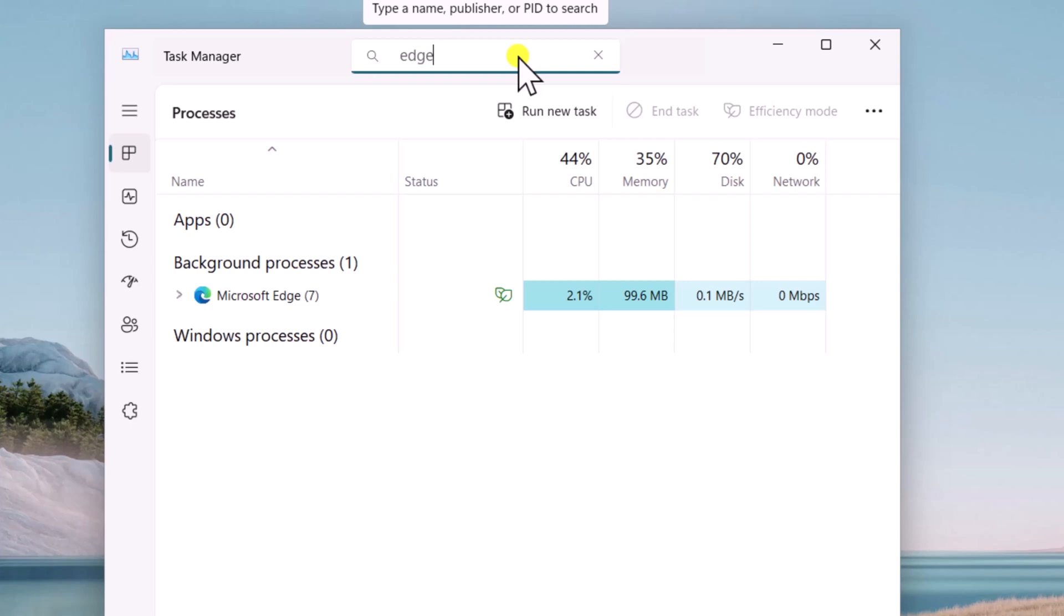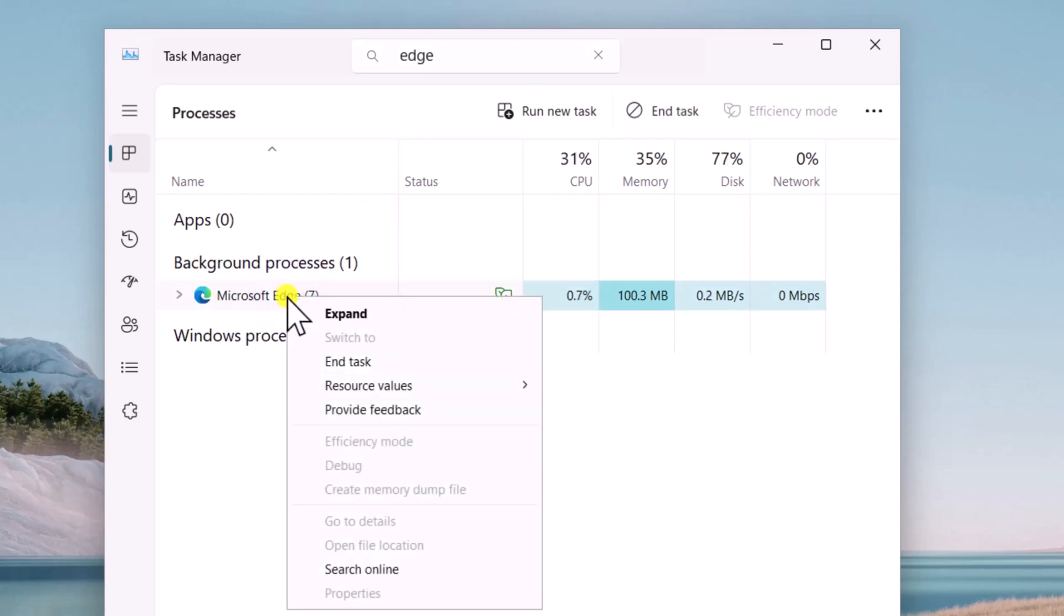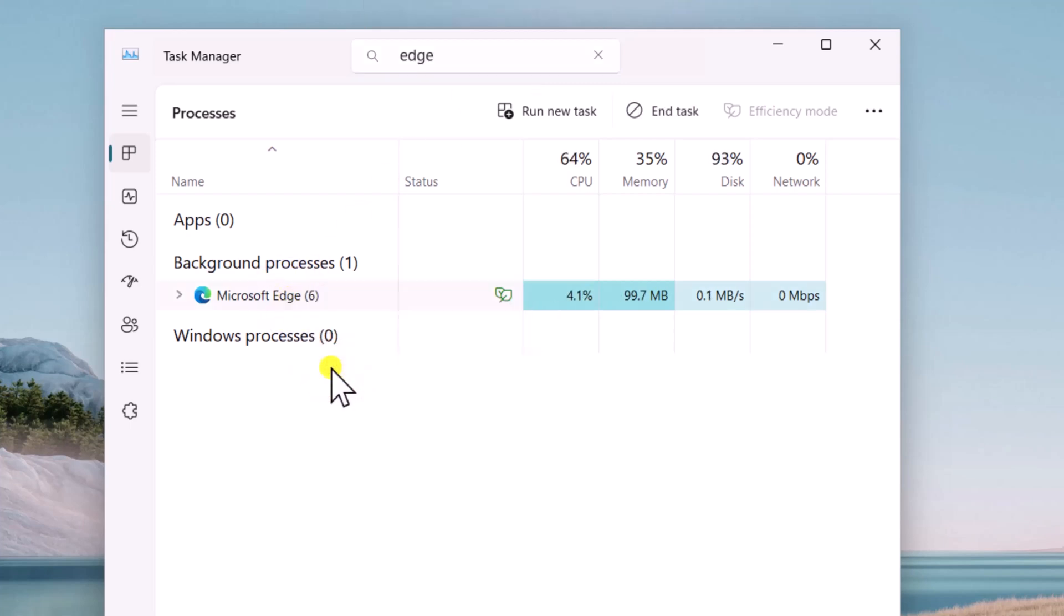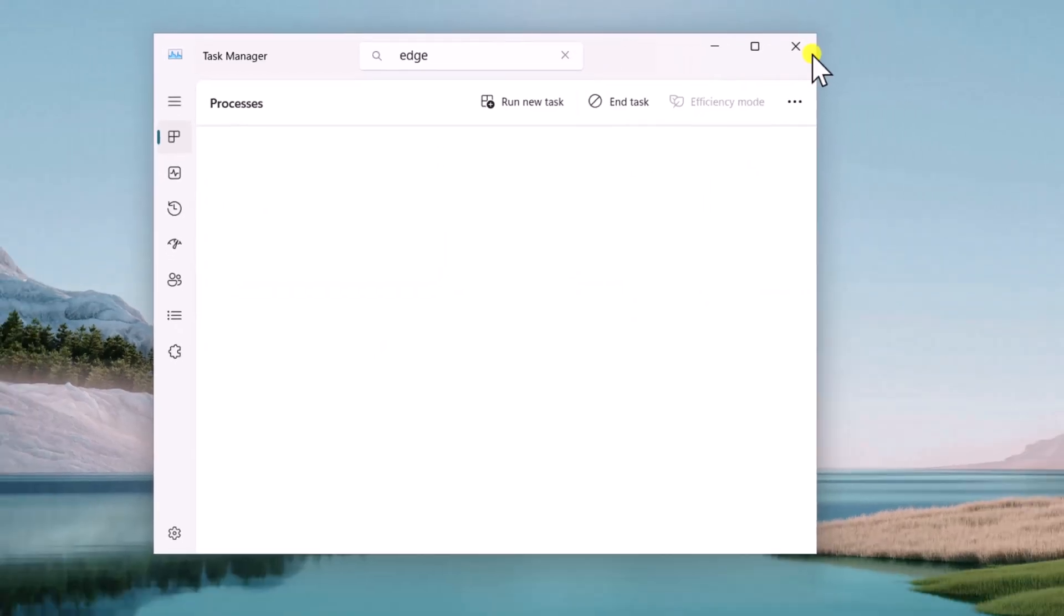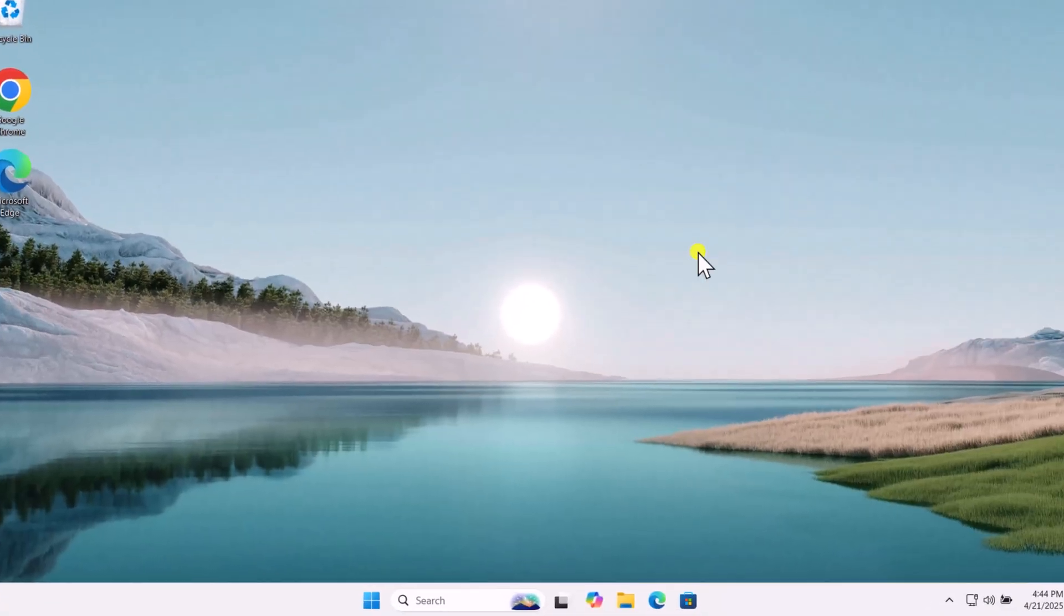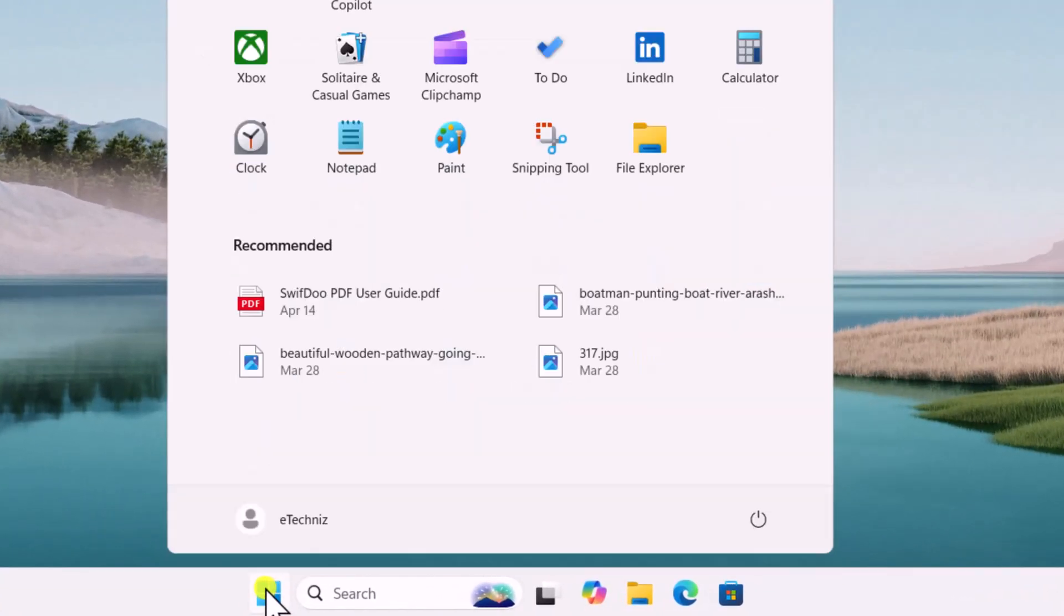Now right-click on Microsoft Edge, select End Task and close the Task Manager. Click on Windows icon and restart your PC.